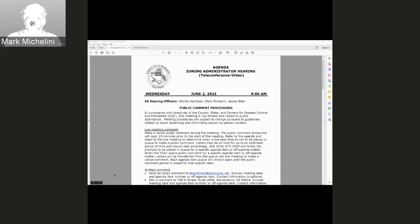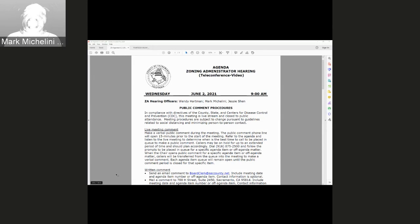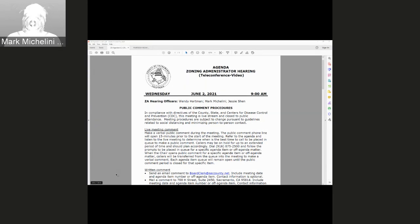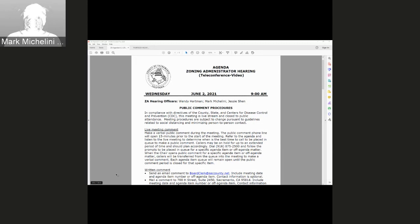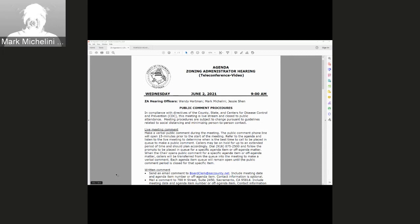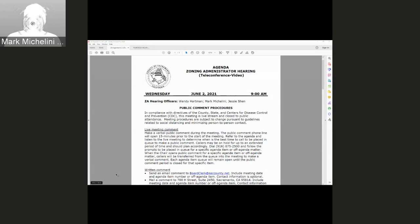This is the Sacramento County Zoning Administrator's hearing for June 2nd, 2021, and this hearing is being recorded. I will now read the announcement. In compliance with directives of the County, State, and Centers for Disease Control and Prevention, this meeting is live-streamed and closed to the public.